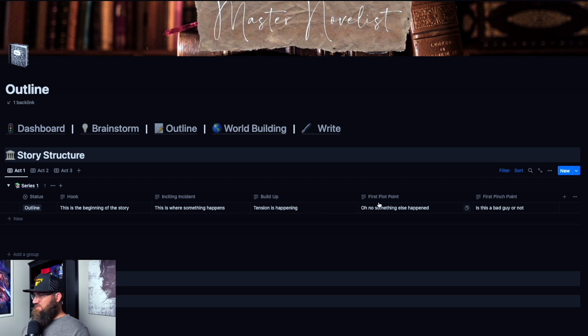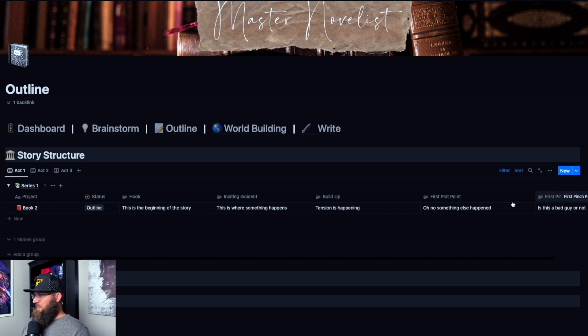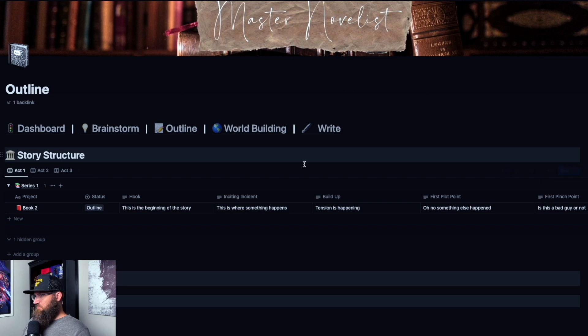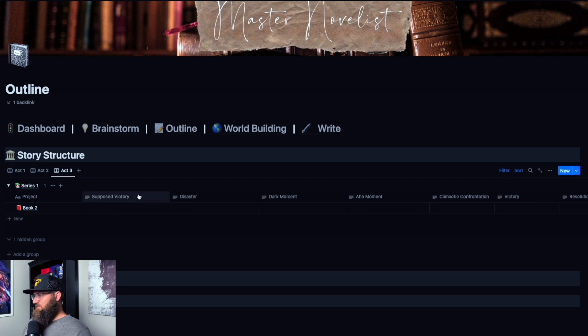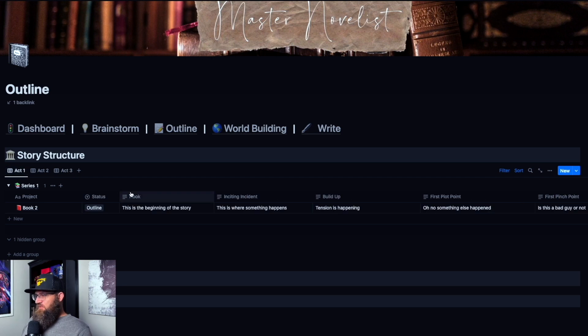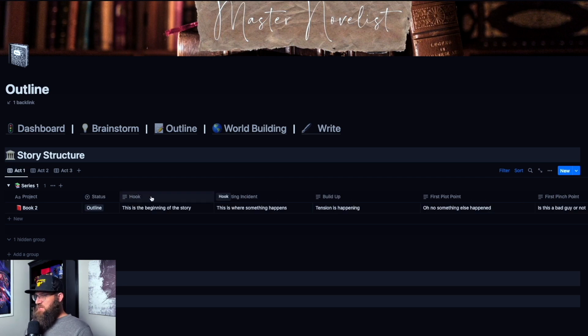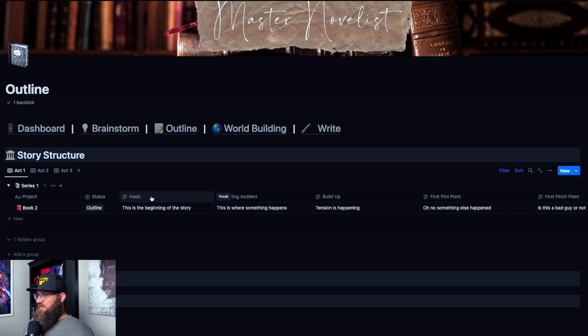These are all just text boxes. And then all I've done with the views is this view only shows these ones. This view only shows these. And then act three only shows act three. So the only thing you have to do, and keep in mind, this will change it for every single book. This will change it for the whole template, but it's still really easy to do.